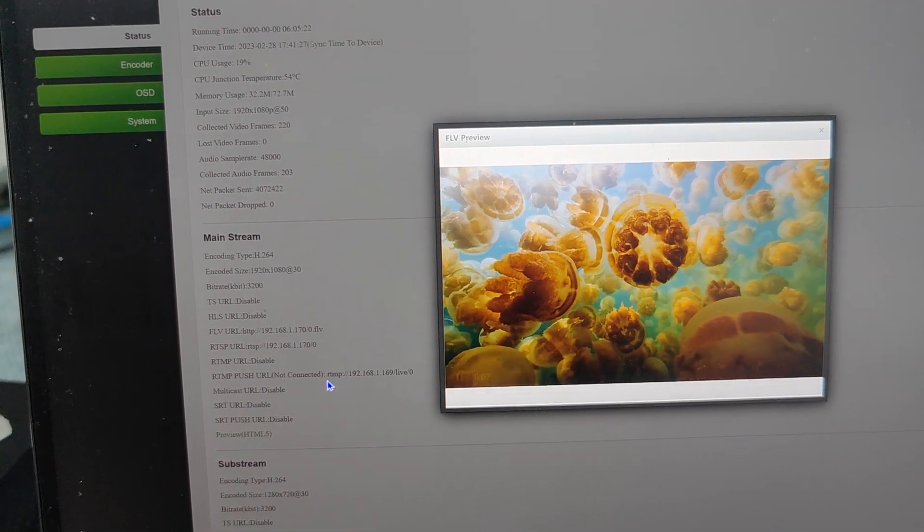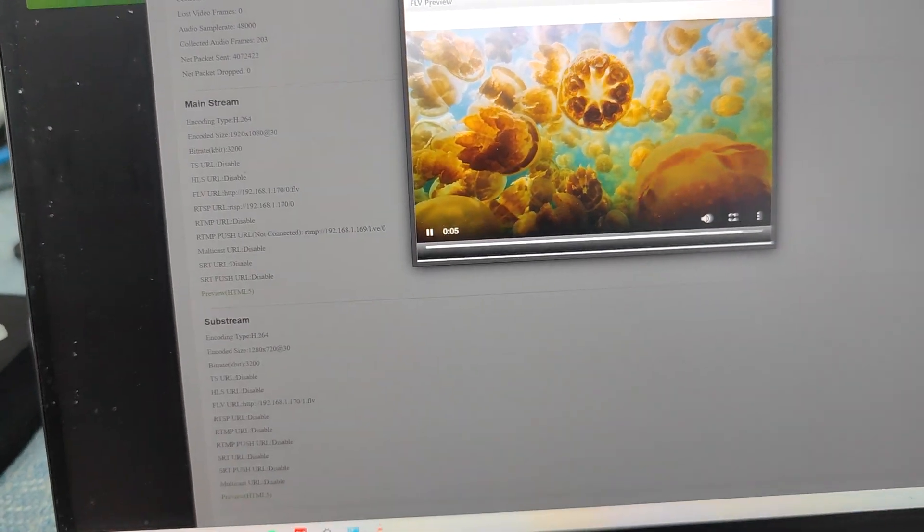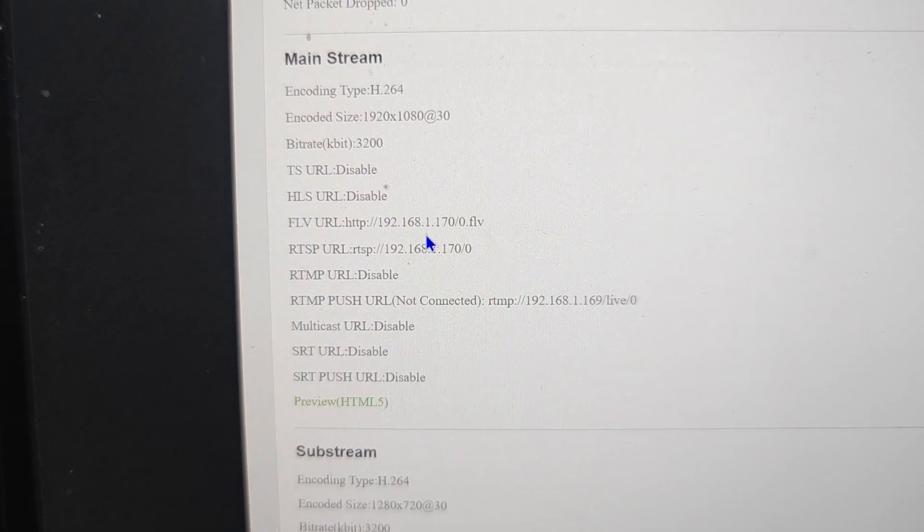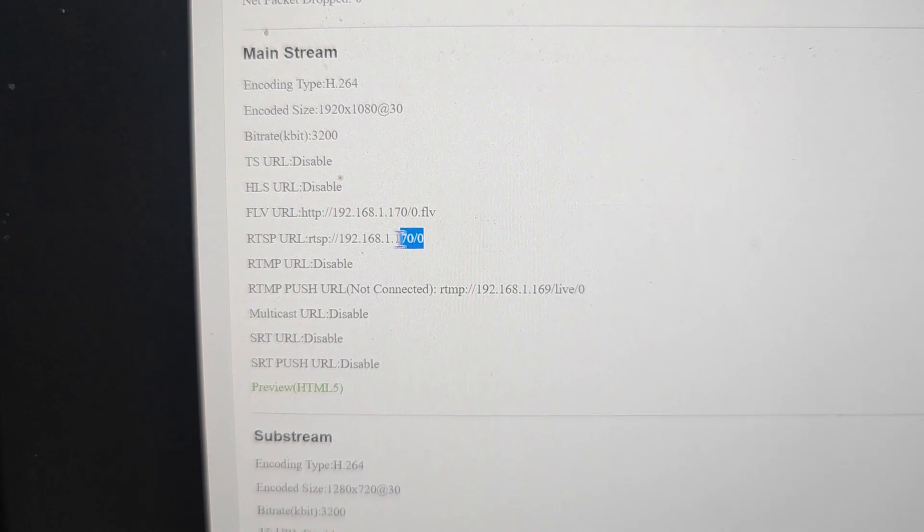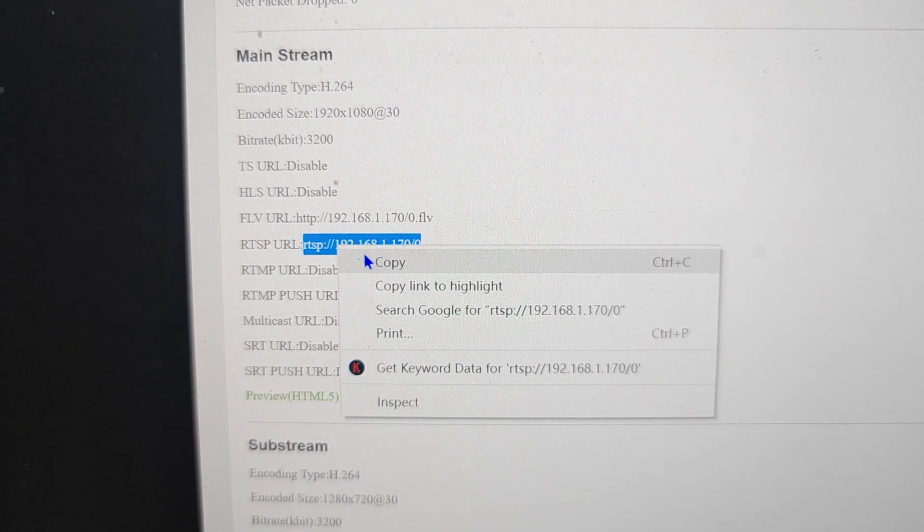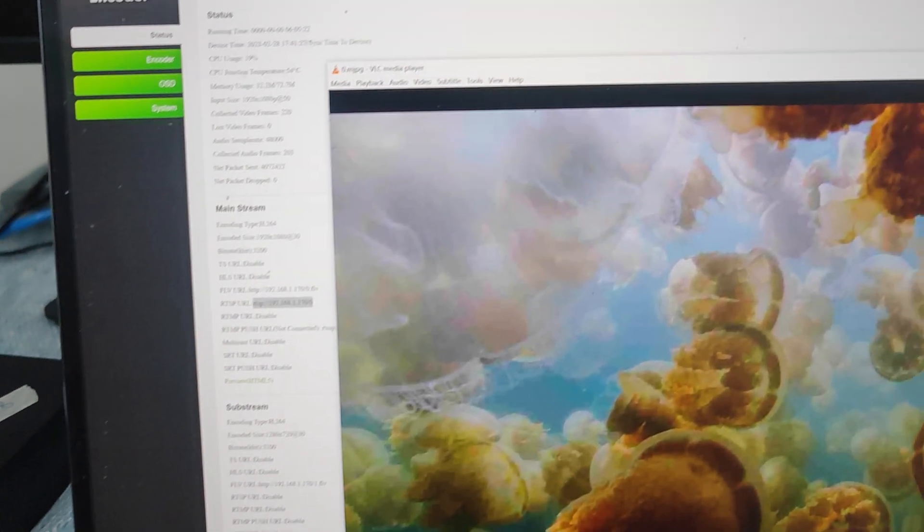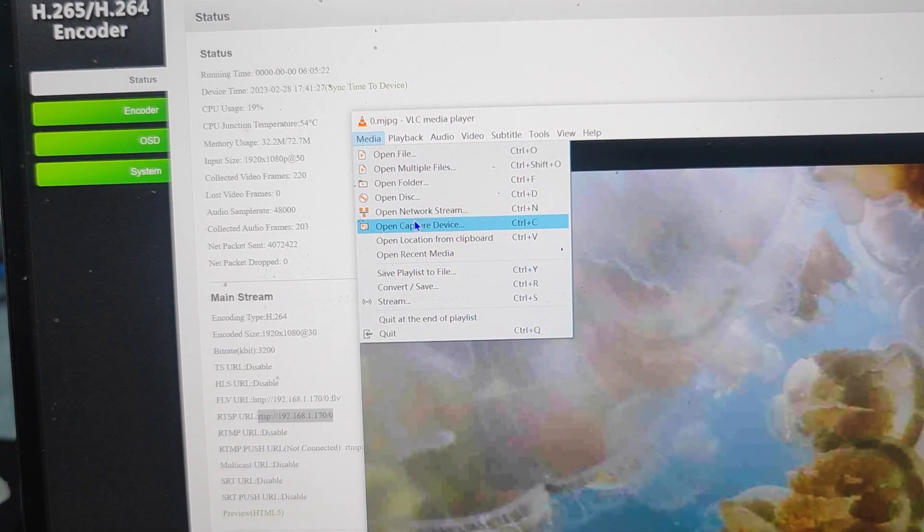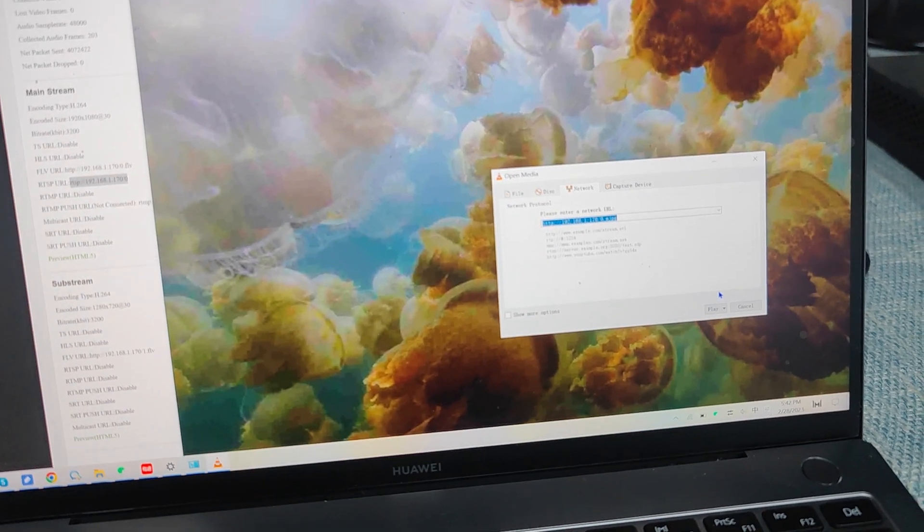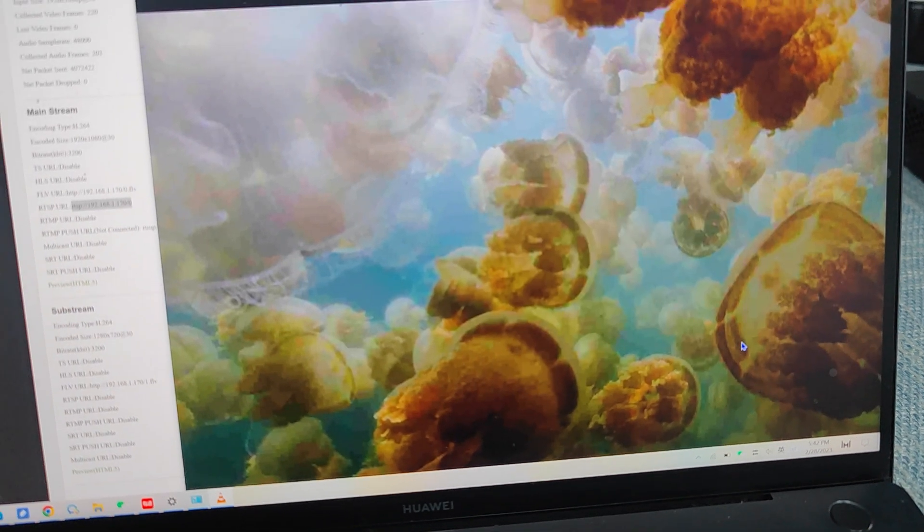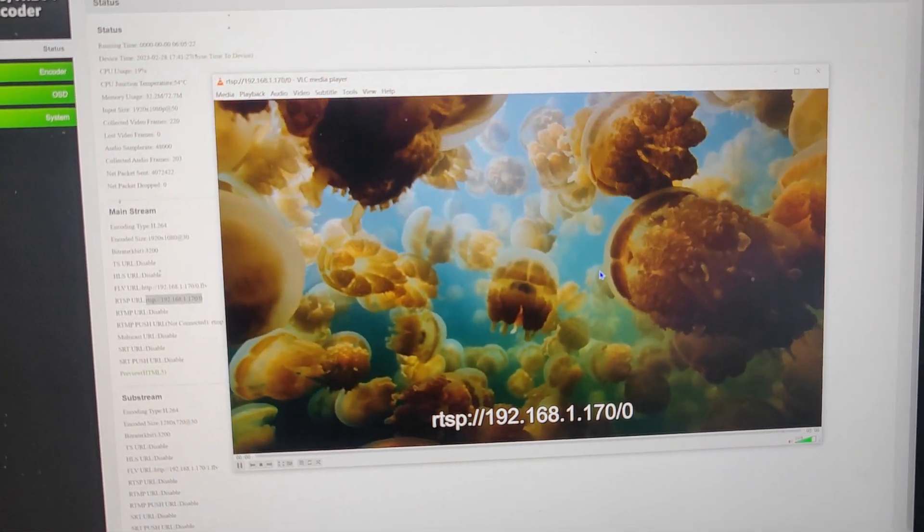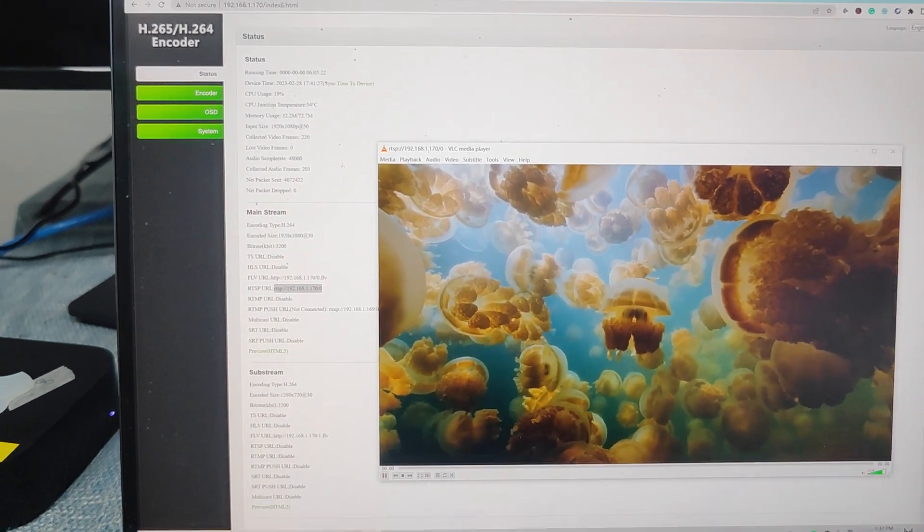So this is the preview. Now if we're going to use the VLC player, we can just copy either using the RTSP or use the FLV. So now I'm just going to copy the RTSP, then go to VLC and go to the media player, then go to open network stream. Paste the RTSP address we copied, play. So now it's playing the RTSP address which is from the encoder.